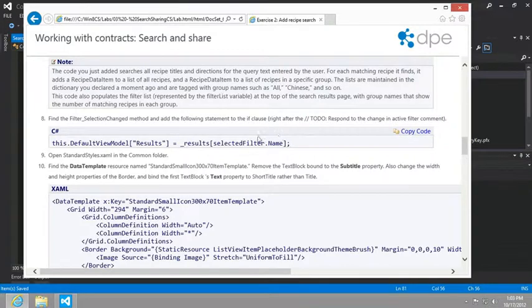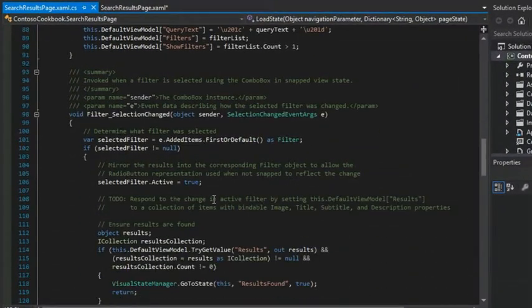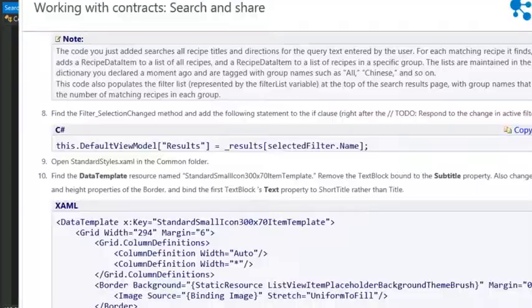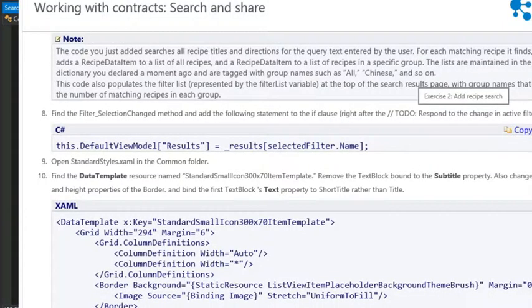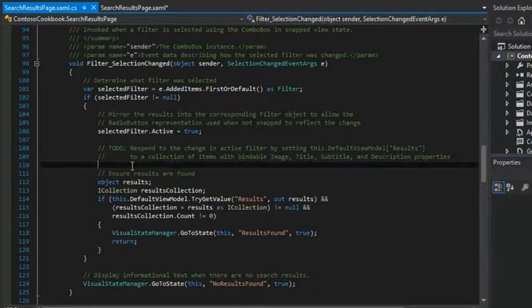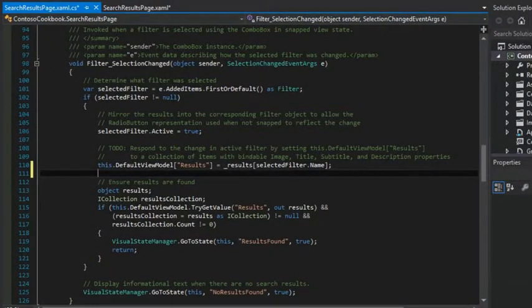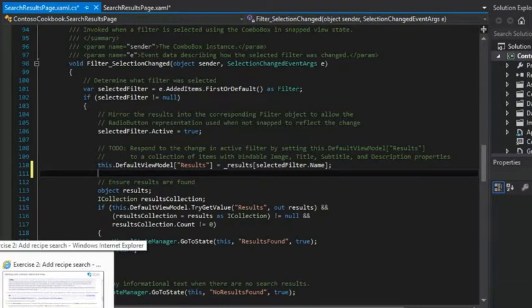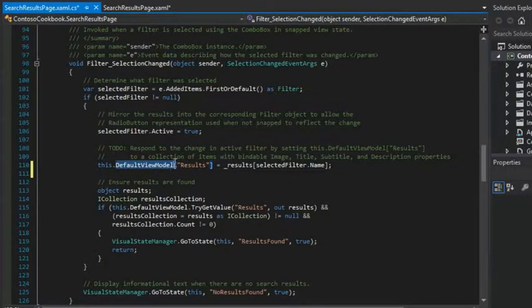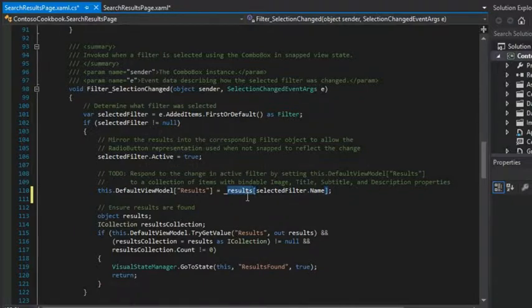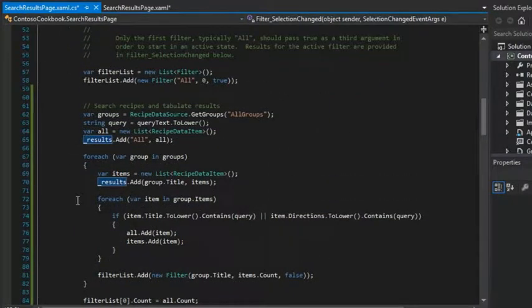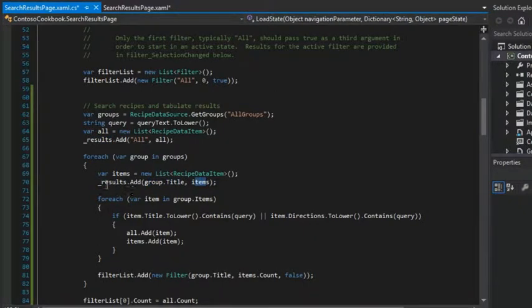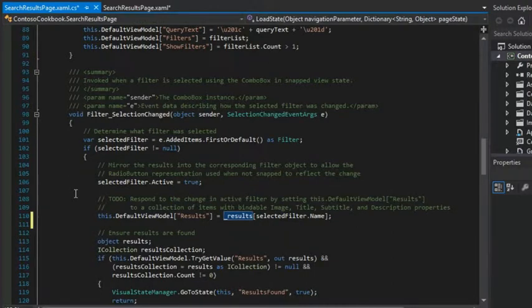And then it says, find the filter selection change method and add the following statement to the if clause right after the to do. So let's look for this. The filter selection changed. Here we are. And right after the if statement, right after the to do respond to the change. So I guess it wants it right there. So what's the meaning of this? Well, here we're just populating the default view model. And we're going to put into it the results that we've captured that will contain each of the groups, the group titles and the items that belong to that group that meets the search criteria.